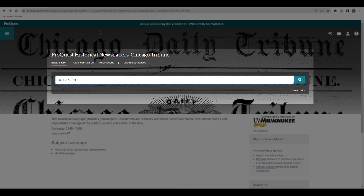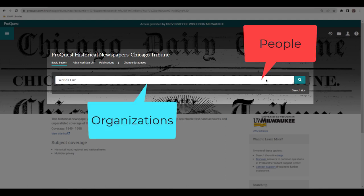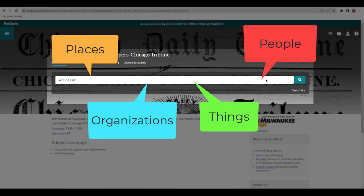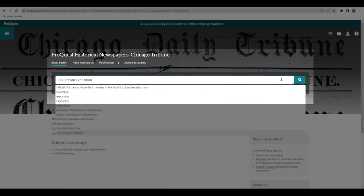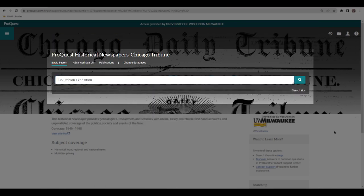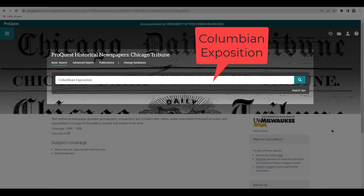If you're unsure which terms to use, use nouns, the specific people, organizations, places, and things related to the history you're studying. For example, if I'm looking for newspaper articles on the 1893 Chicago World's Fair, I'll have better luck using the specific name of the event, the Columbian Exposition, instead of the general name, World's Fair.